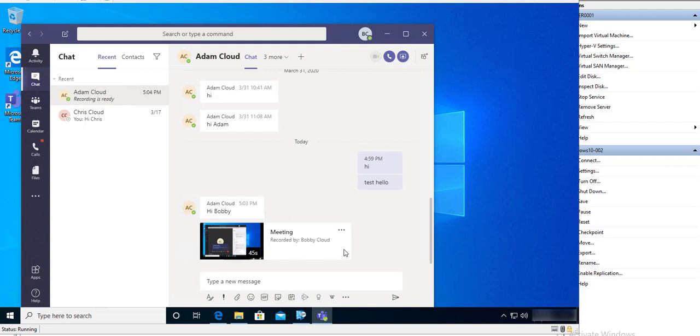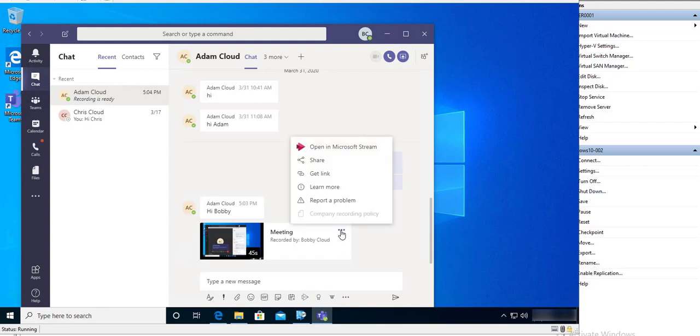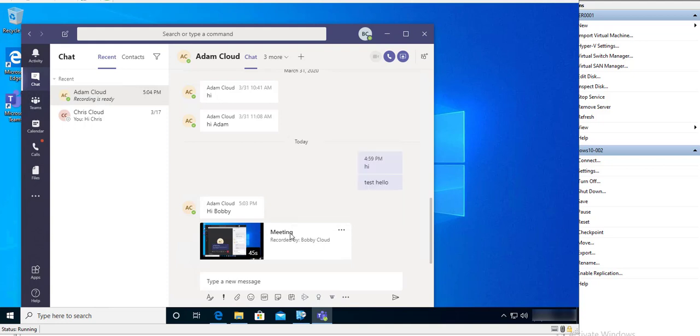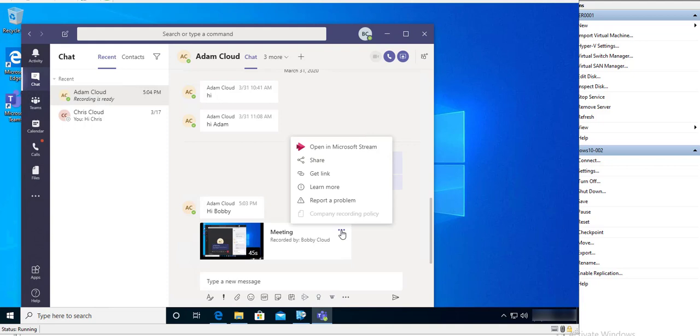All right, so as you can see, here is the recorded video. If I click on the three dots to delete this video, there is no way you can delete from Teams from this Team portal. So what you have to do is click on the three dots and then click to open Microsoft Stream.